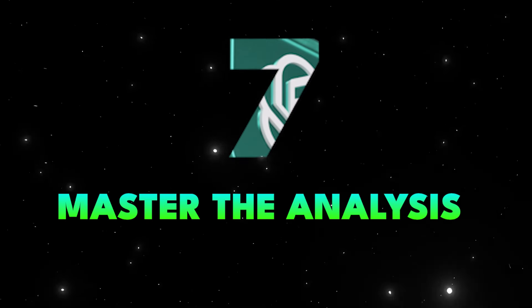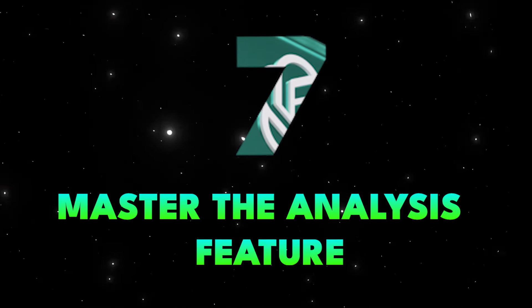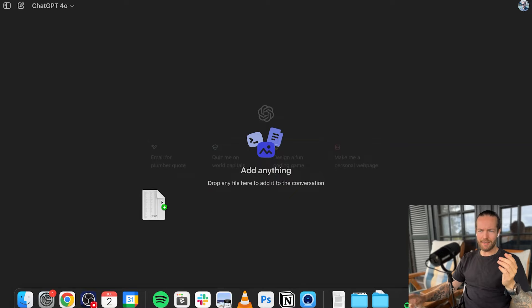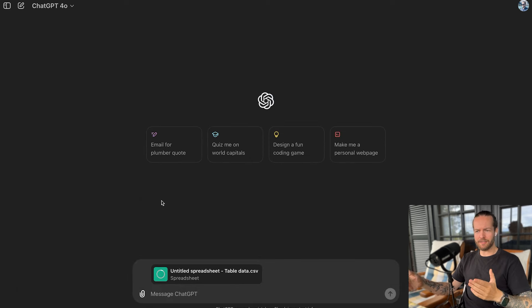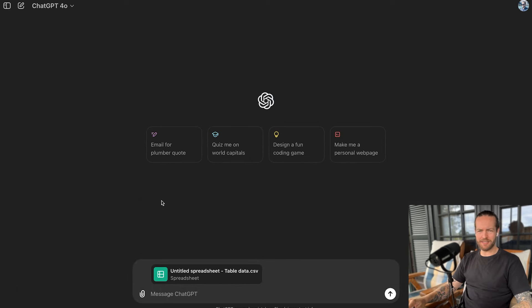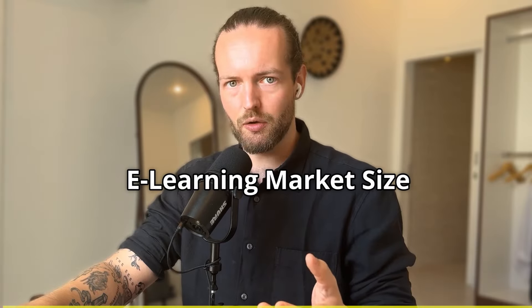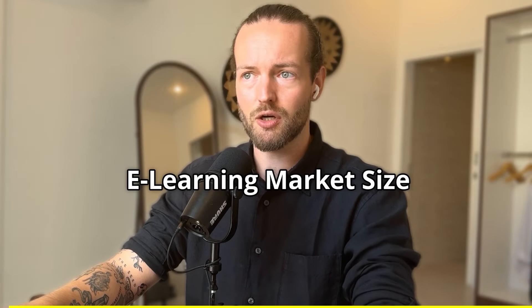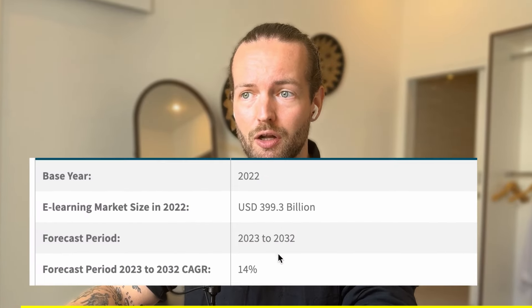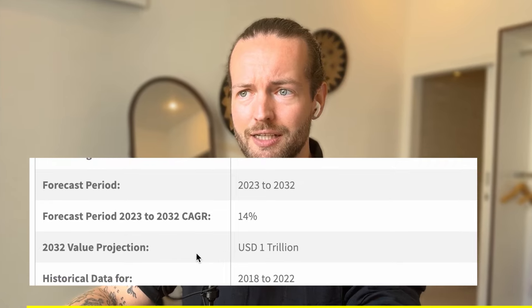Tip number seven, master the analyze feature. I can upload my YouTube analytics data into ChatGPT. And this is especially important if you do any